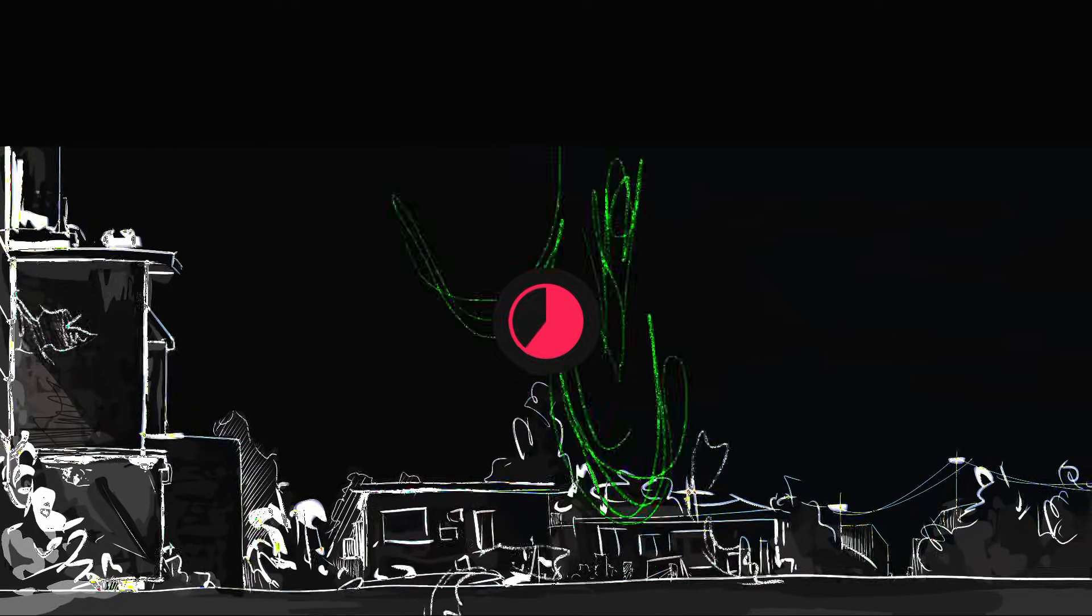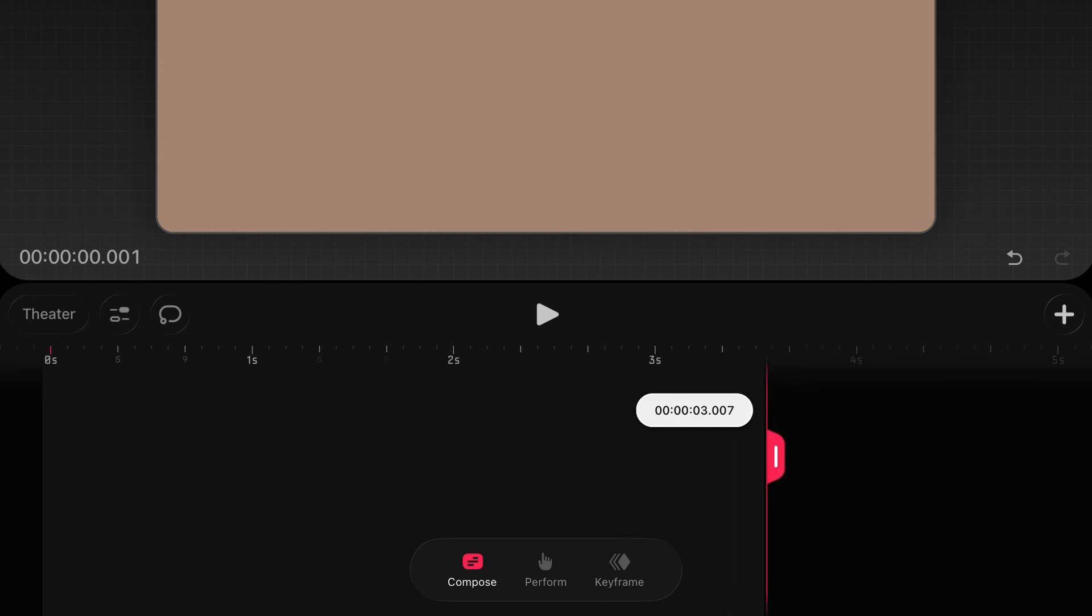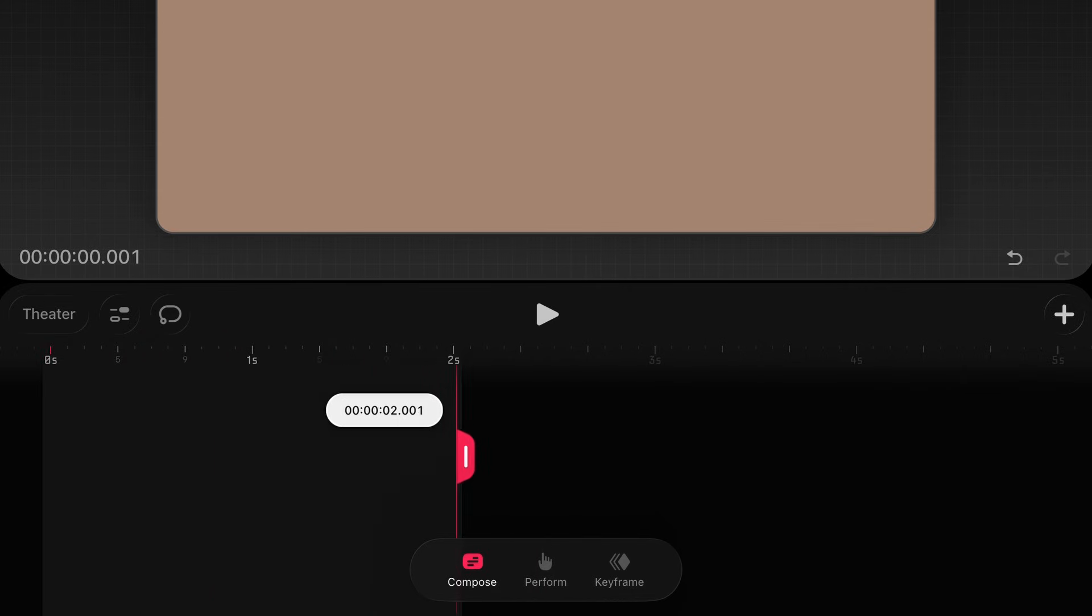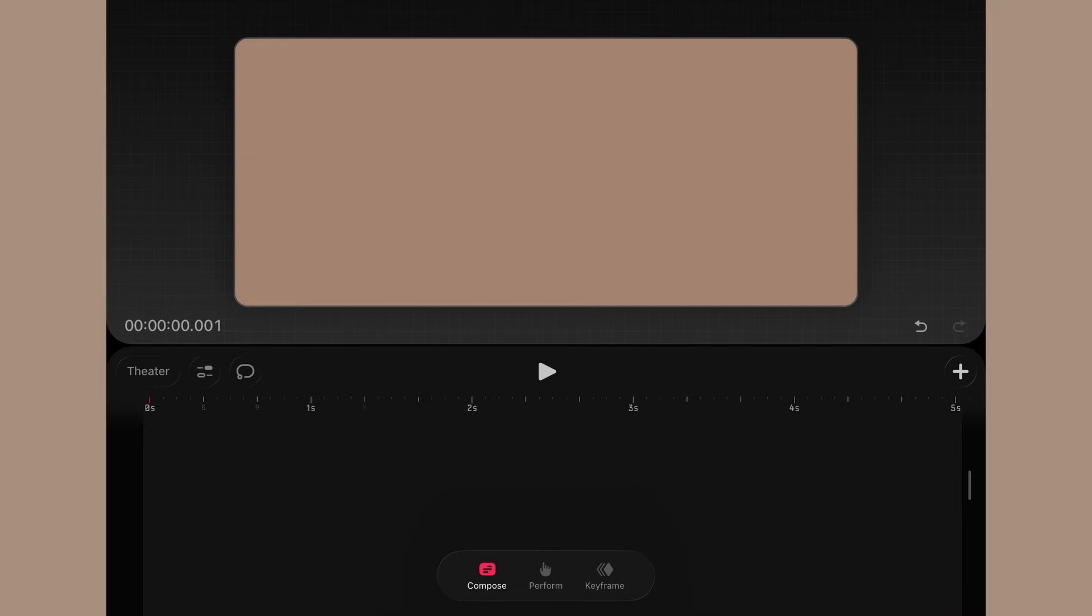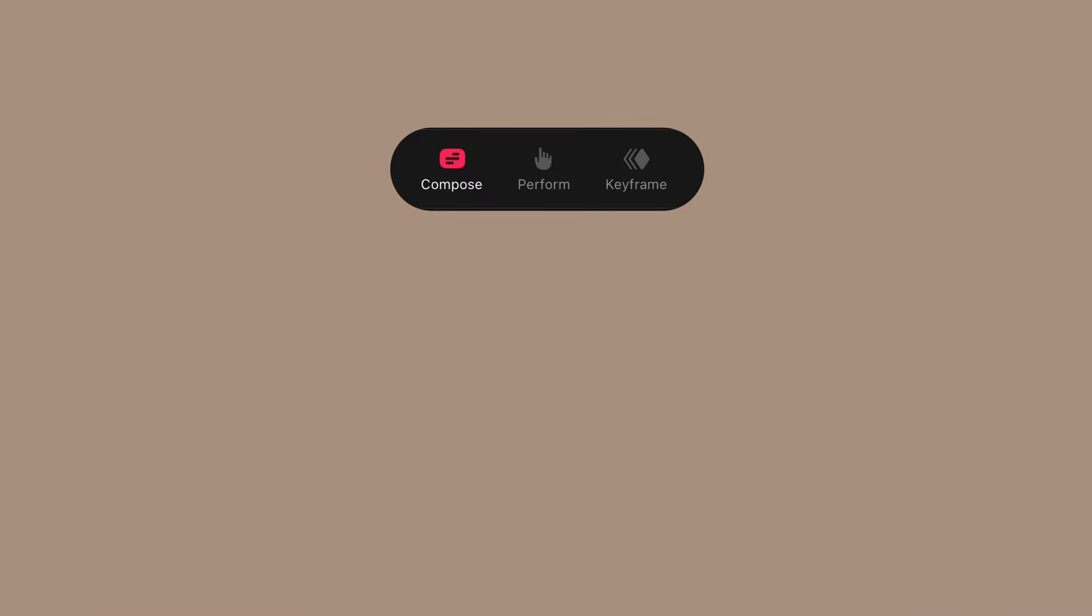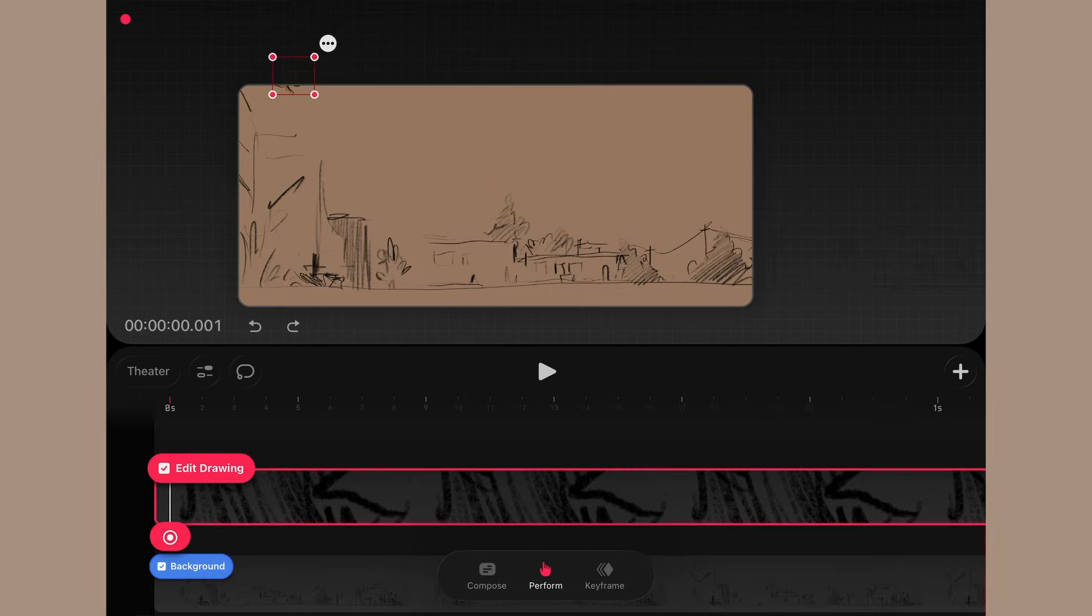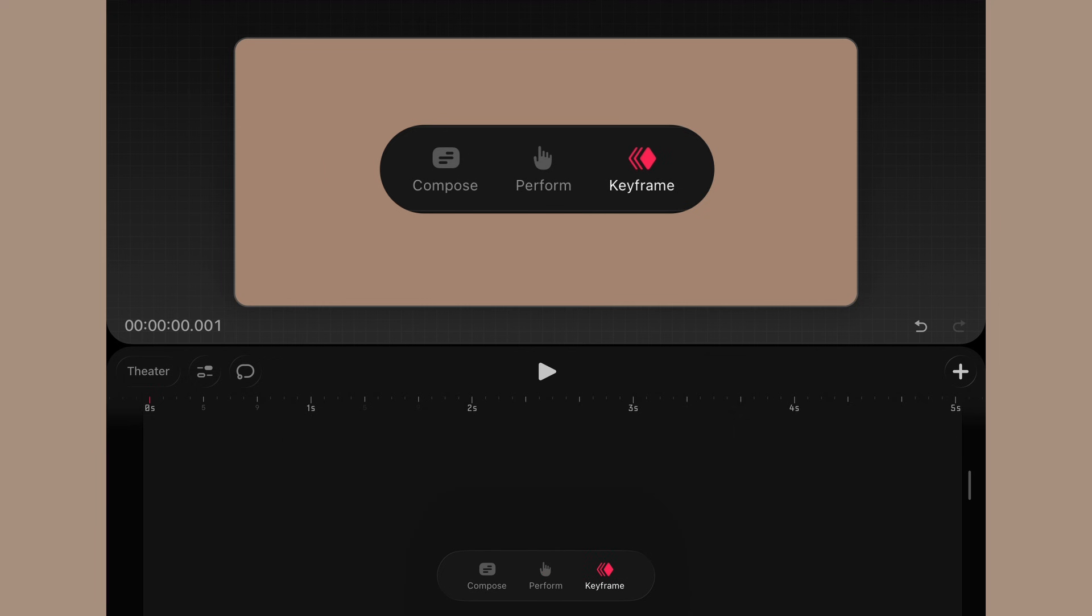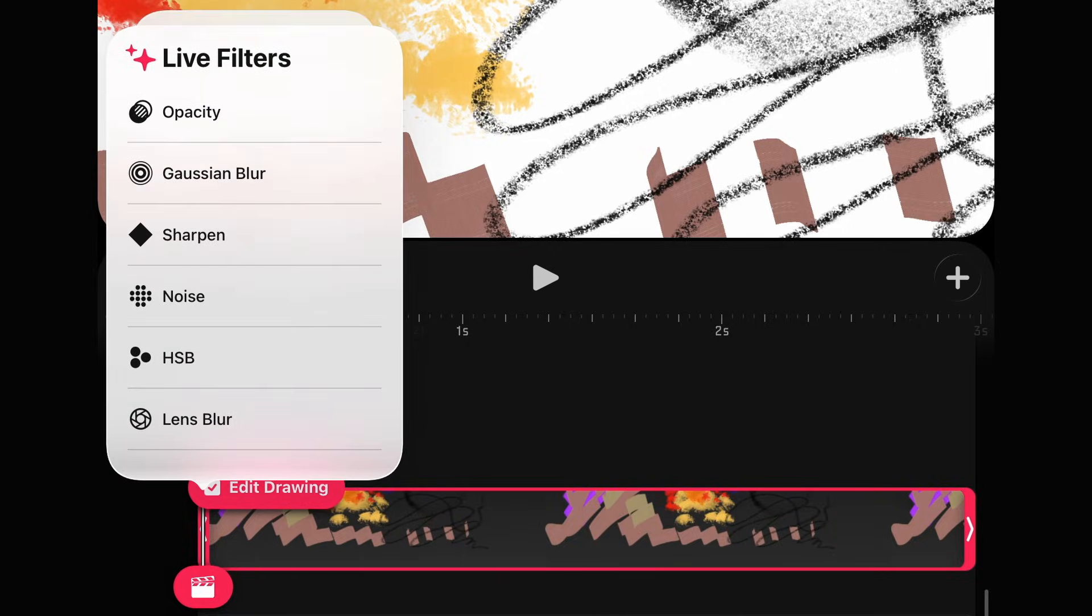Coming back to the interface, let's work counterclockwise for the features. Something new is the slider which we can trim our work time to. Down at the bottom we have three modes for our animating: compose, perform which will be on with the recording dot, and keyframe which will activate our options when material is present.